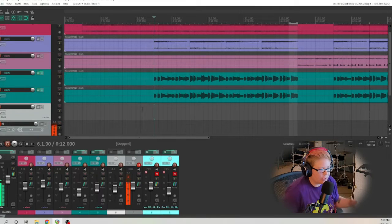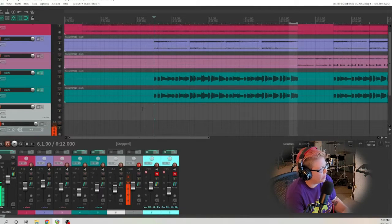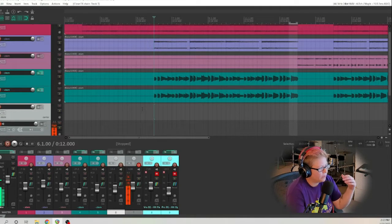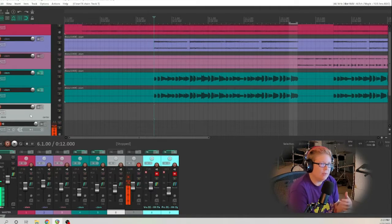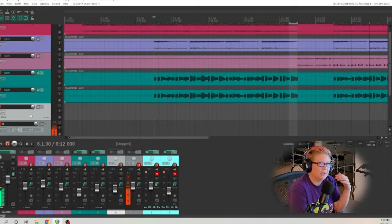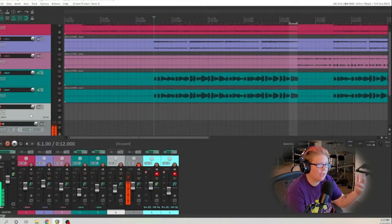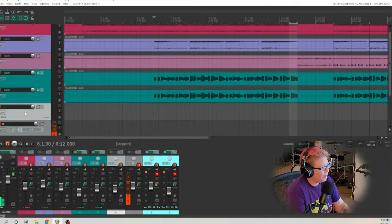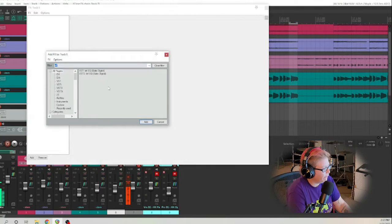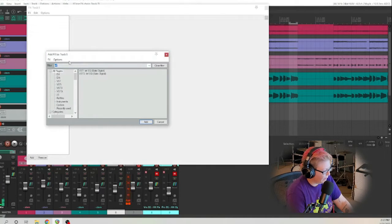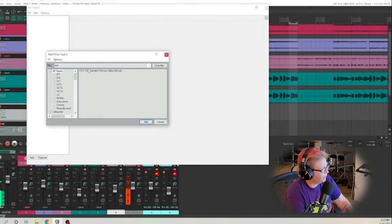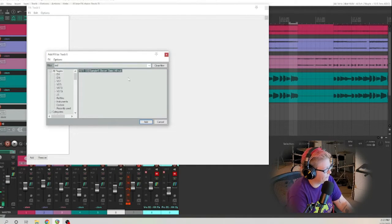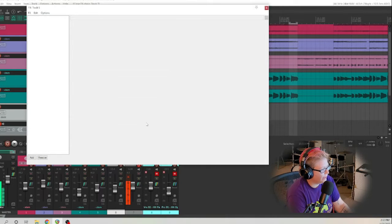The first thing that we're gonna do is we have our song here that we have made and we are going to just open any track. The cool thing about Reaper is any track can be a MIDI track, so any track will do. You're gonna go ahead and hit the FX here and type in the plugin that we want and we're going to add this.